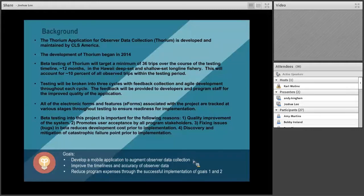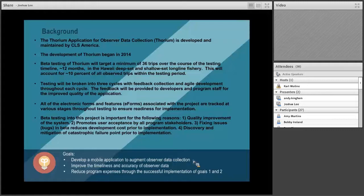Testing is broken into three cycles, mimicking Agile-style development. We do about 12 tests in a cycle, then gather feedback, do a round of development, push out a new version of the application, and repeat. We'll do that three times over the course of the year.